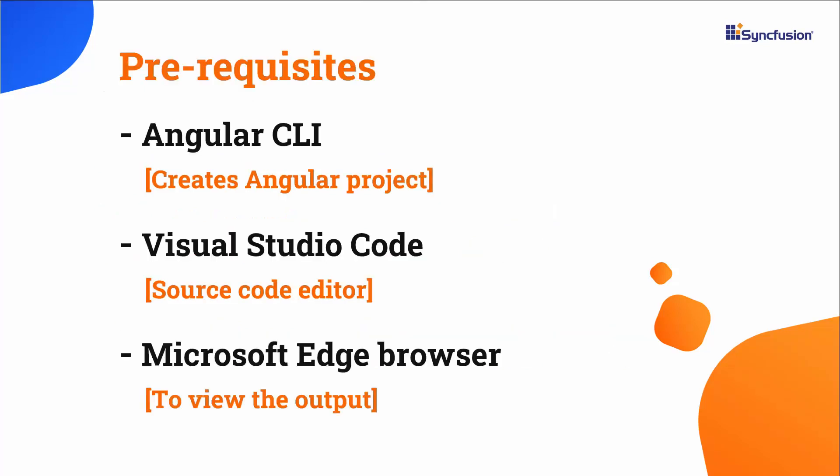I will start with the application creation process. I'm going to create an Angular application using the Angular CLI tool. Make sure you have installed the latest version of Node.js. I will edit my code in Visual Studio Code.